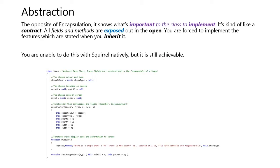Abstraction is the opposite of encapsulation. It shows what's important to the class to implement. It's kind of like a contract. All fields and methods are exposed out in open. You are forced to implement the features which are stated when you inherit it.